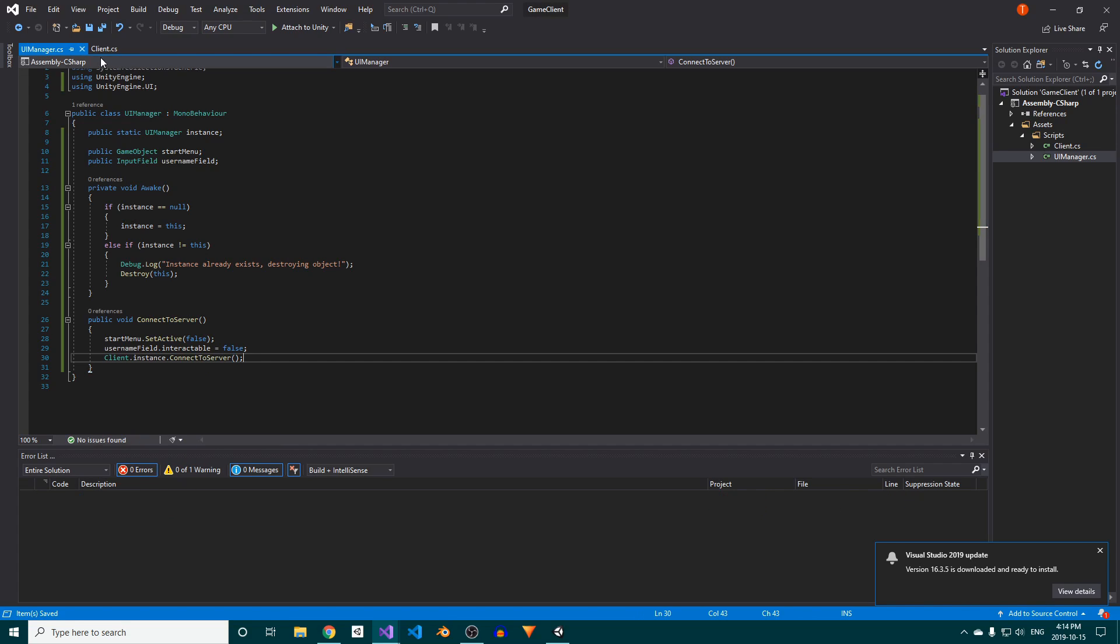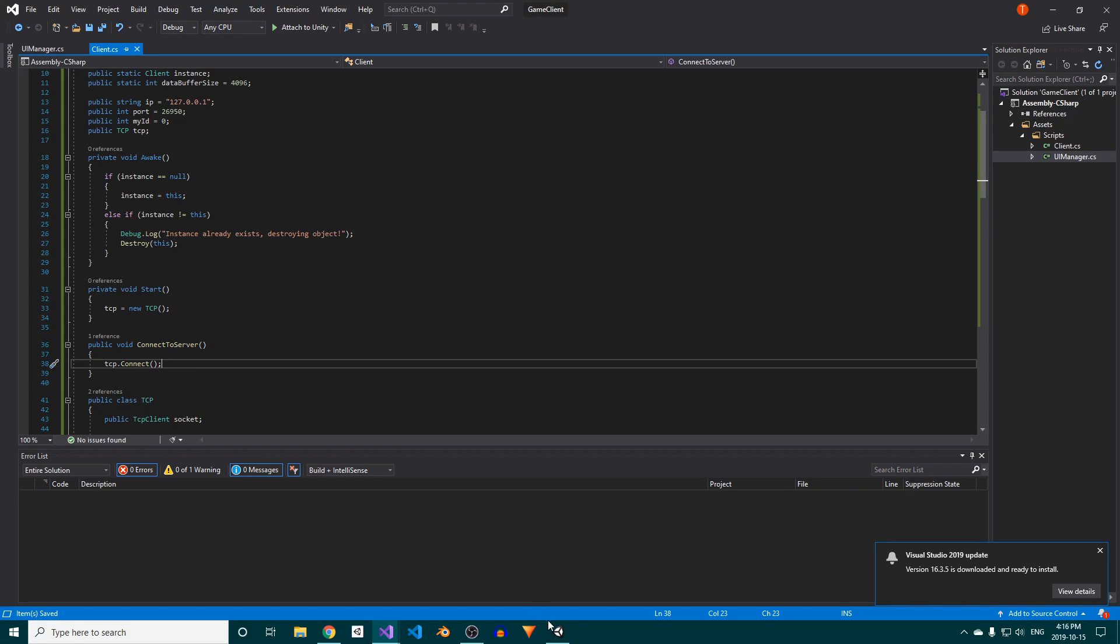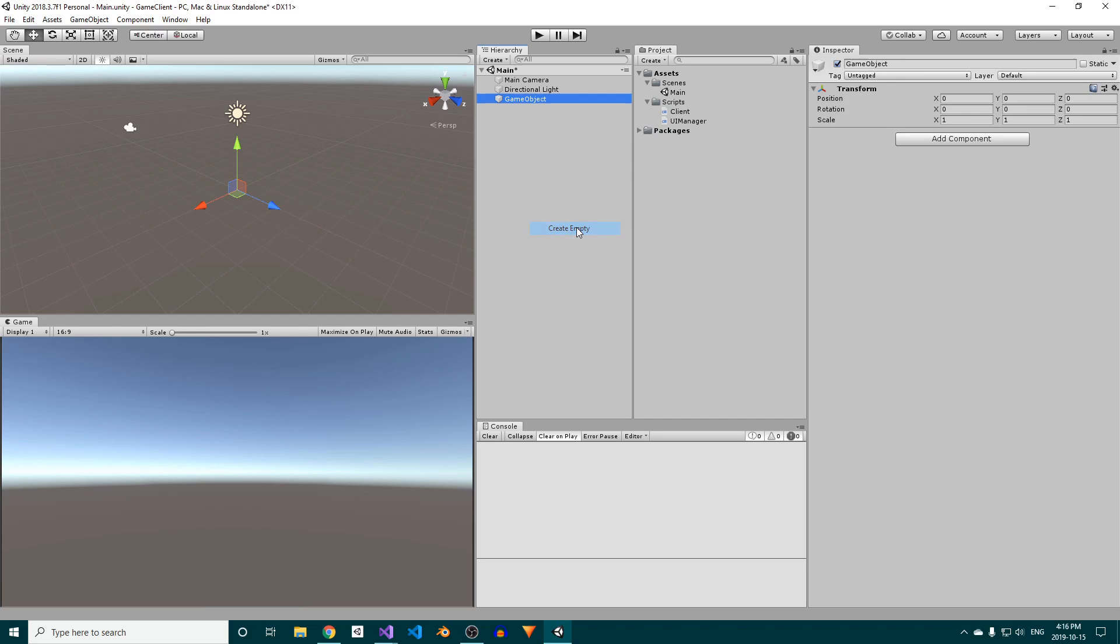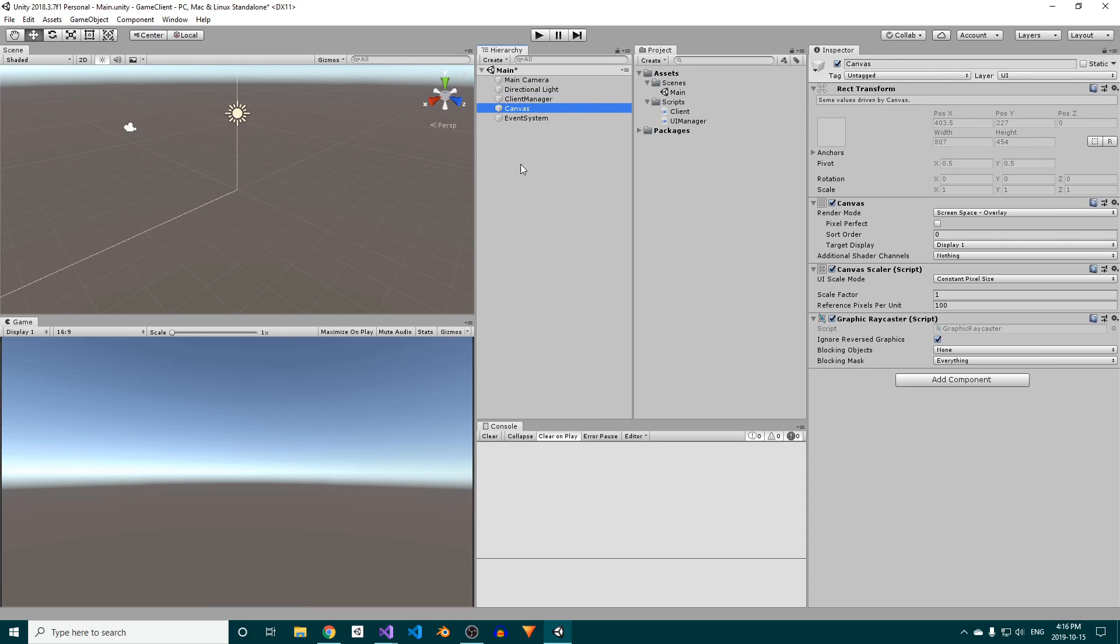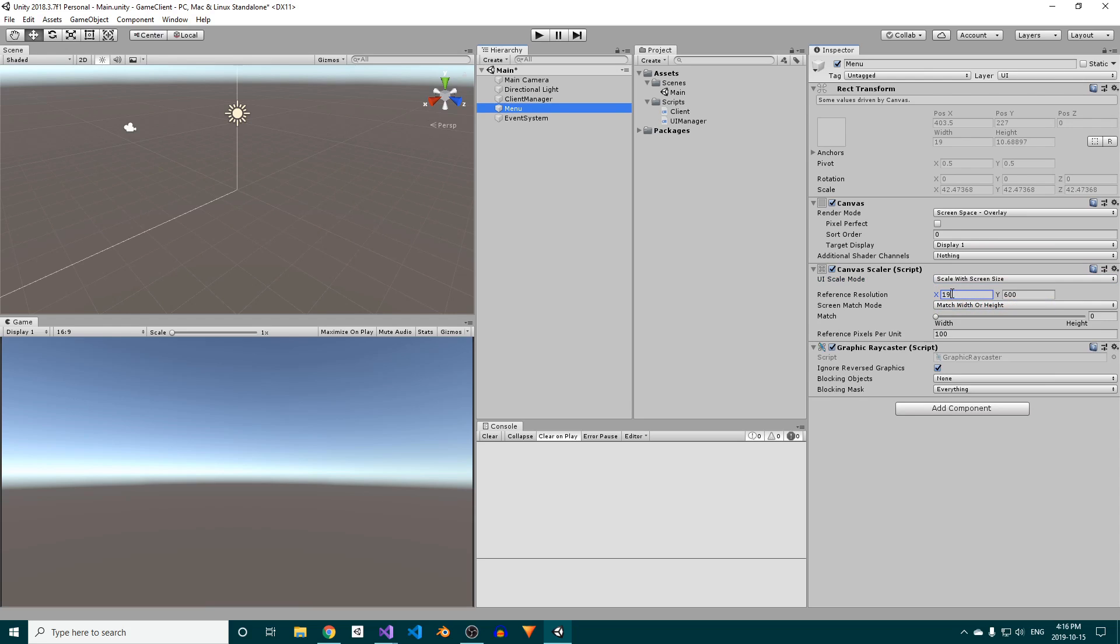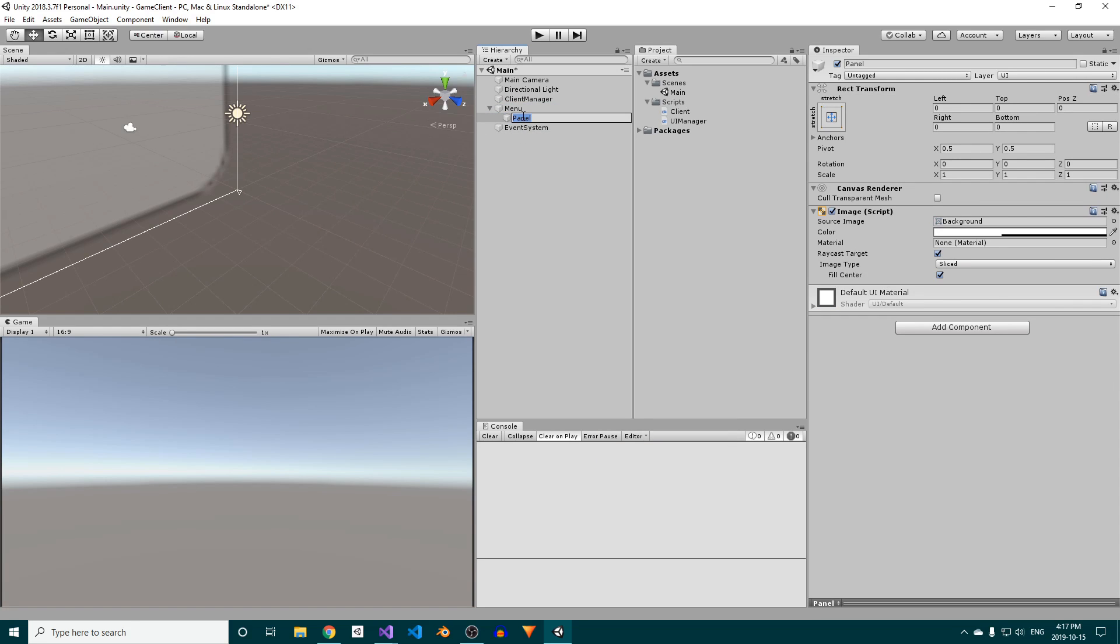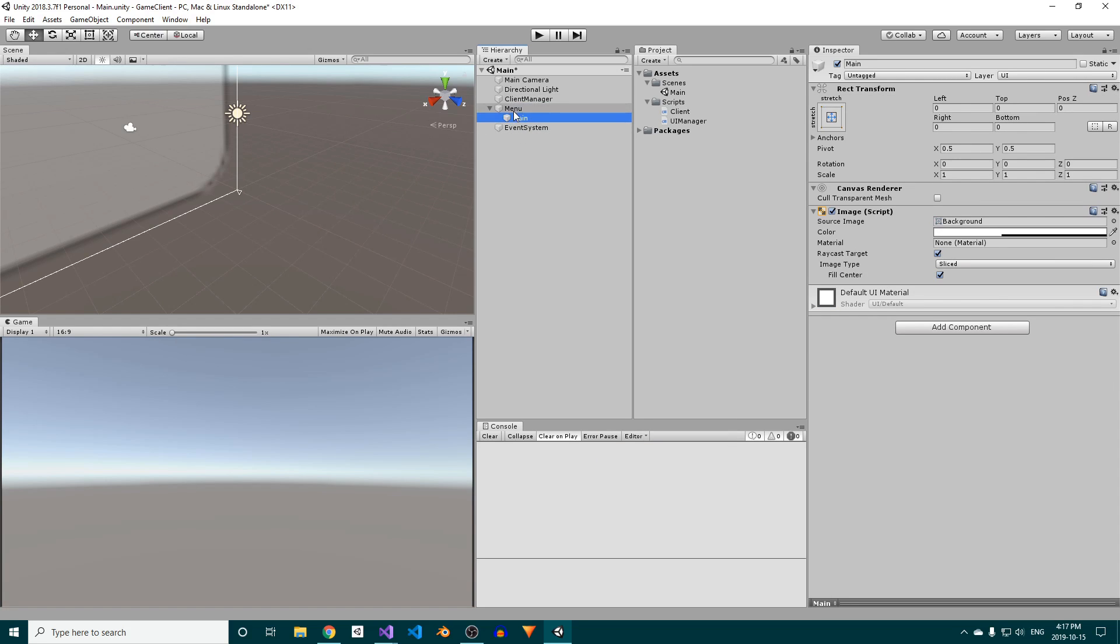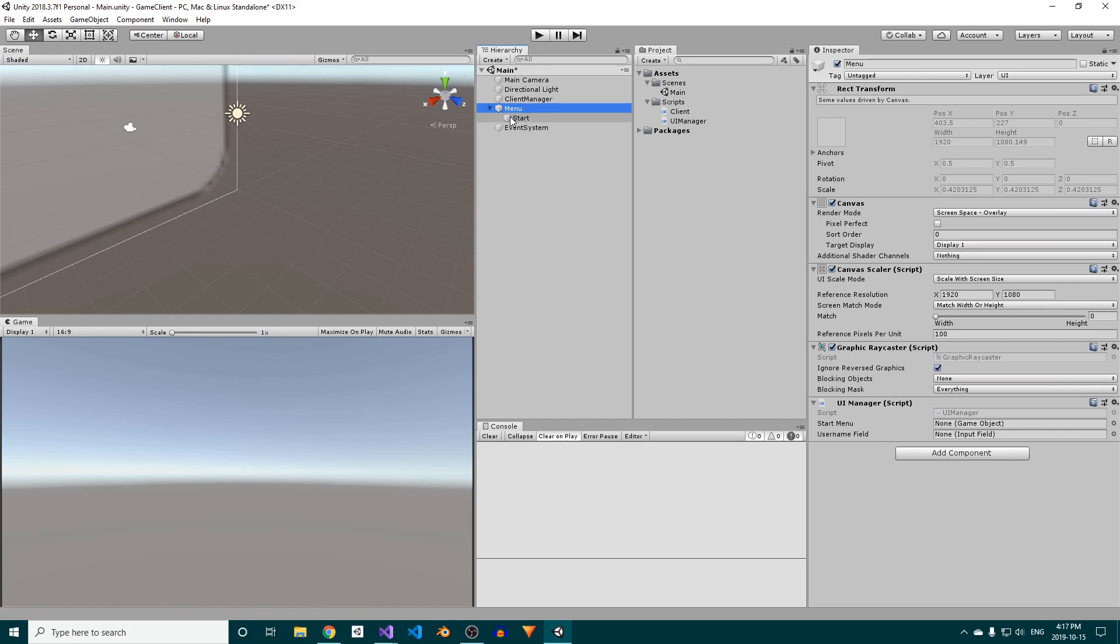In said method, we'll call tcp.connect. Make sure to save all that, and then return back to Unity. In the editor, add an empty game object to the scene, call it client manager, and attach our client script to it. Next, create a canvas, call it menu, change its UI scale mode to scale with screen size, and set the reference resolution to 1920x1080. Add a panel object to the canvas and call it start. Attach the UI manager script to the canvas and assign the panel to the start menu field.